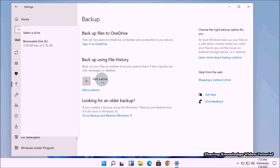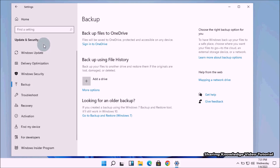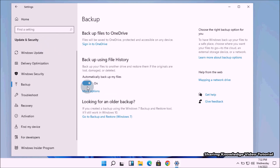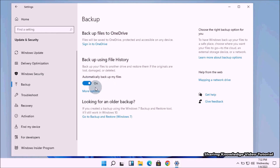Clicking Add a Drive will show you available internal and external drives that can be used for file history backup. In this PC I have one external USB drive. After choosing the drive, it will show the toggle button turned on for automatic backup. You can turn off this toggle switch if you want to back up manually.